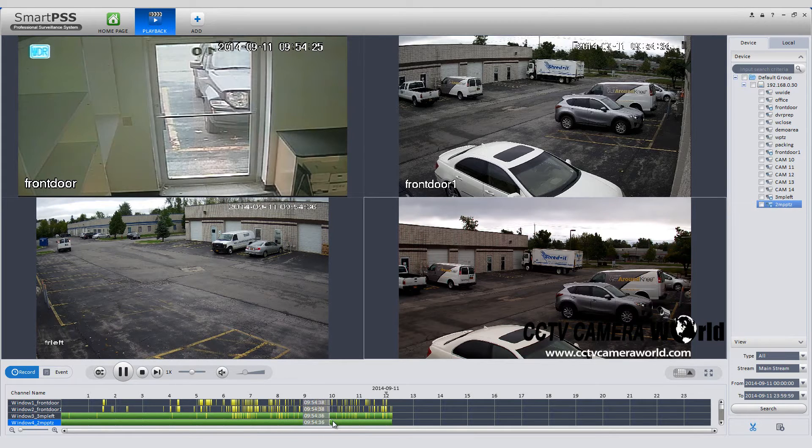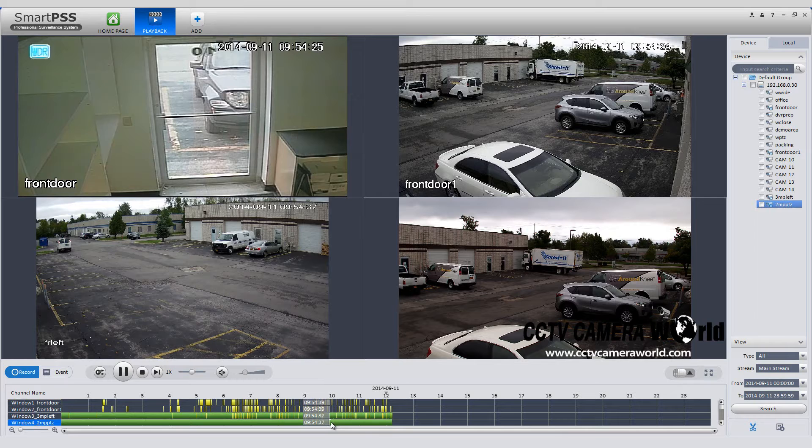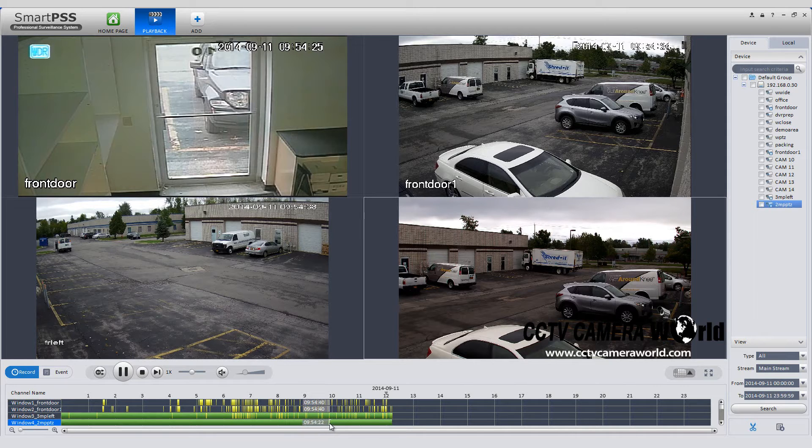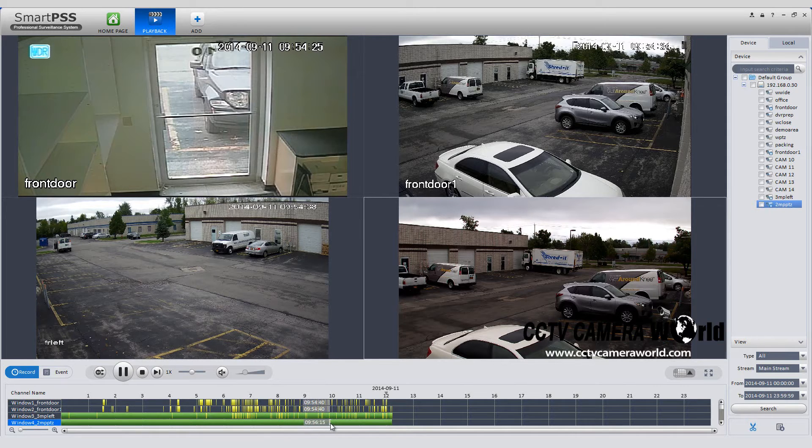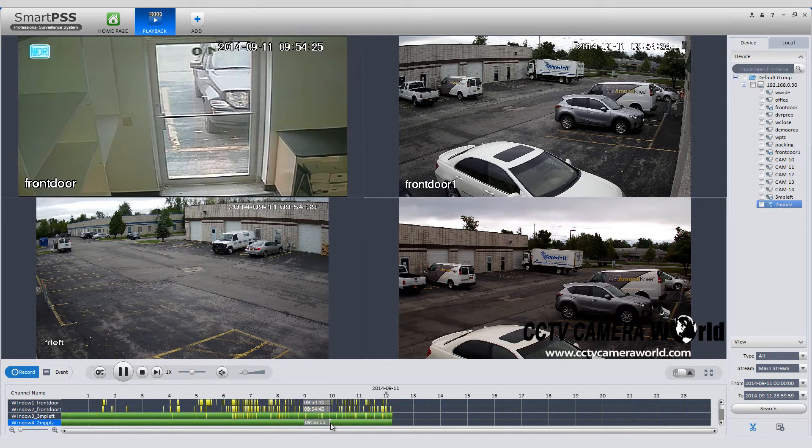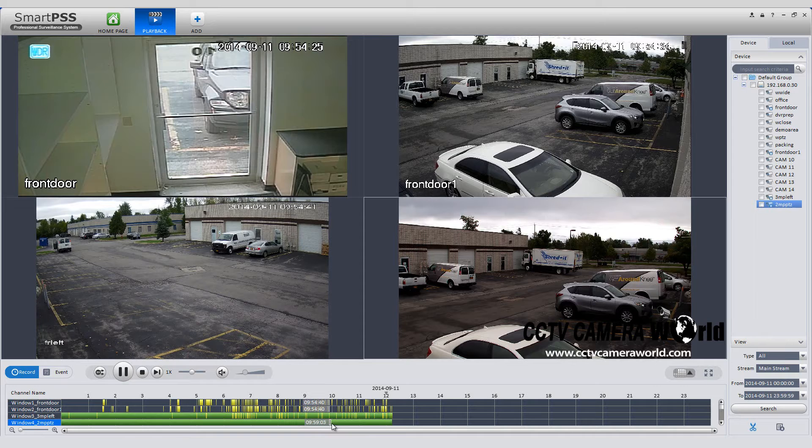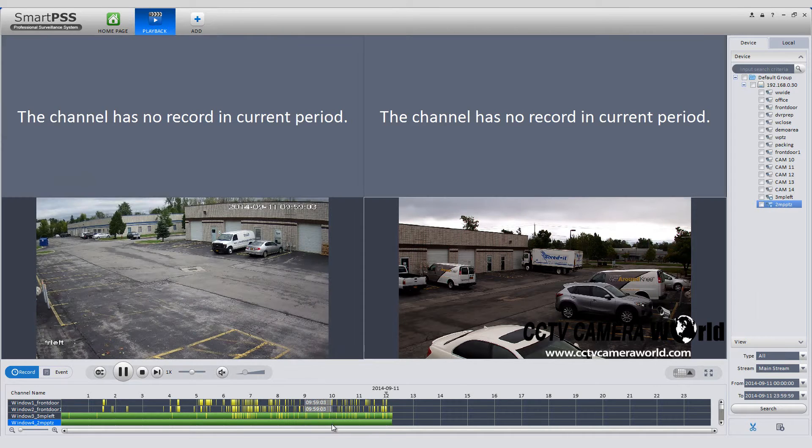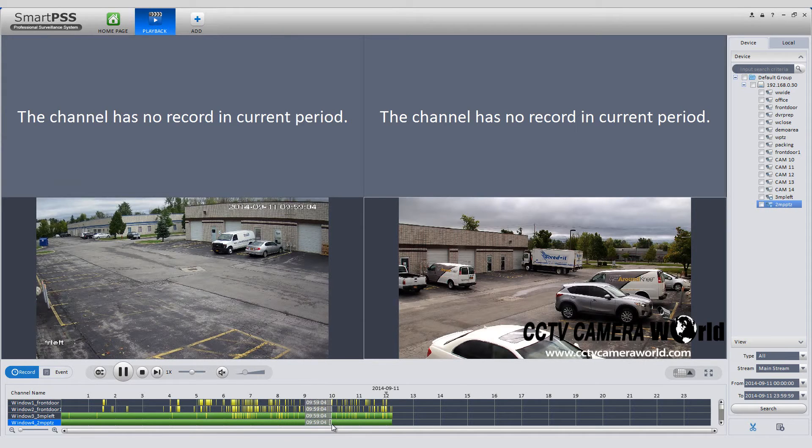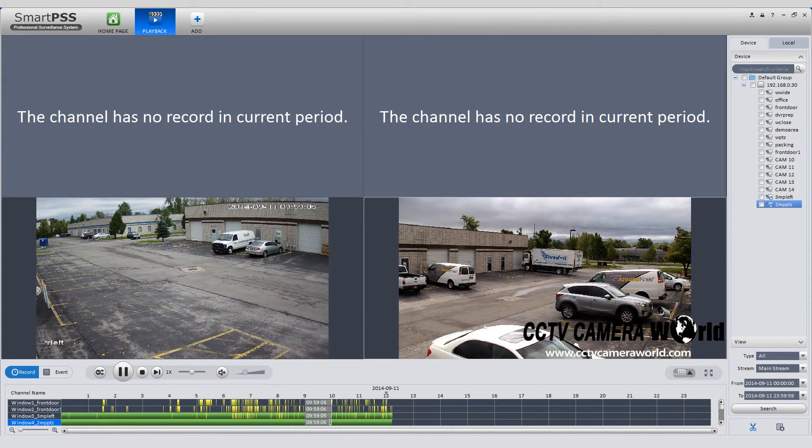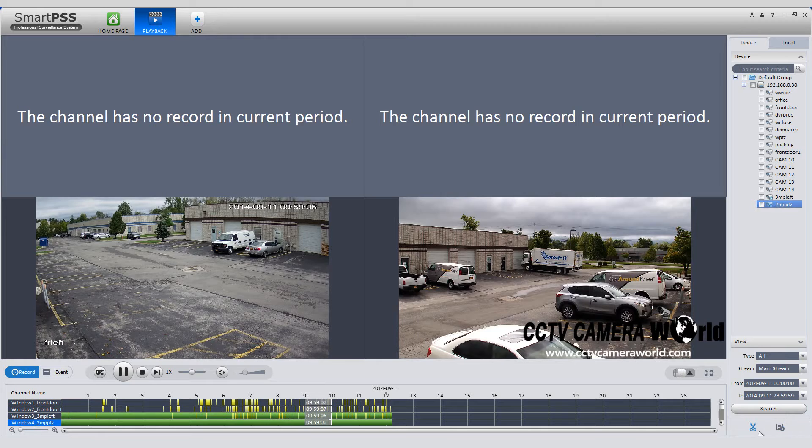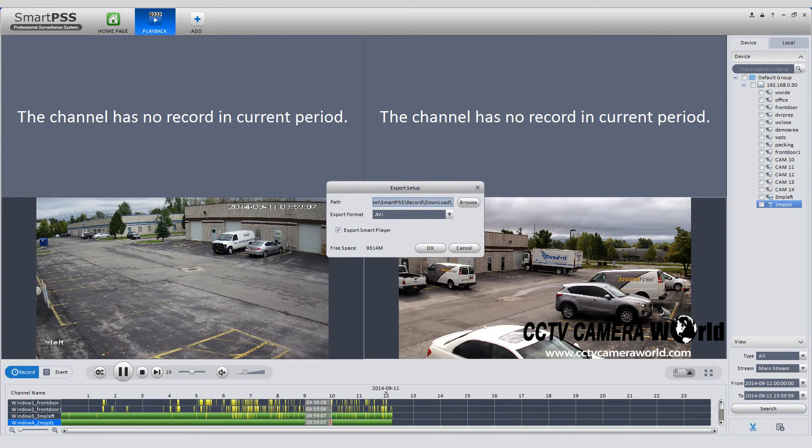Fast forward the timeline to the end point of the video you want to download. Click the scissor icon again and another bracket will appear.